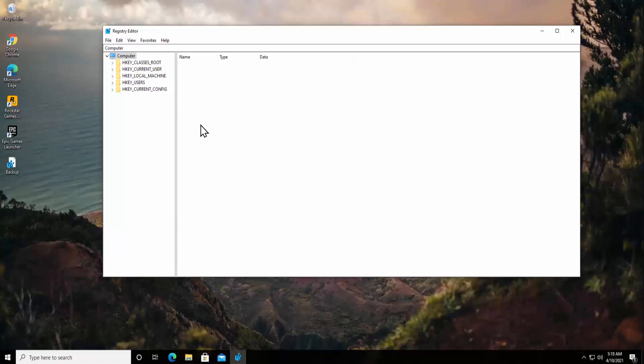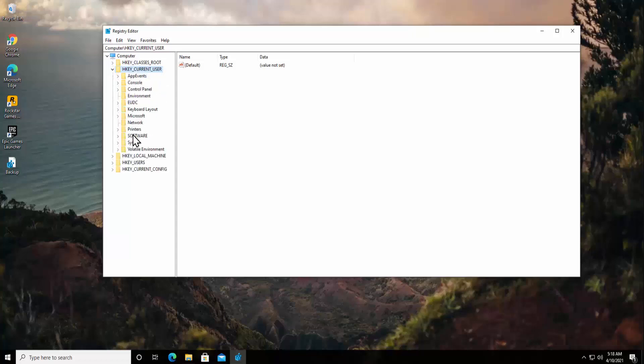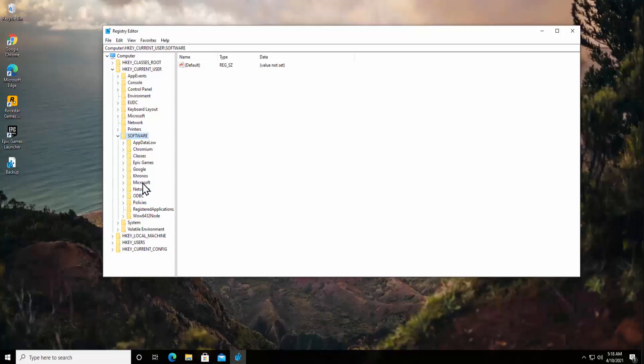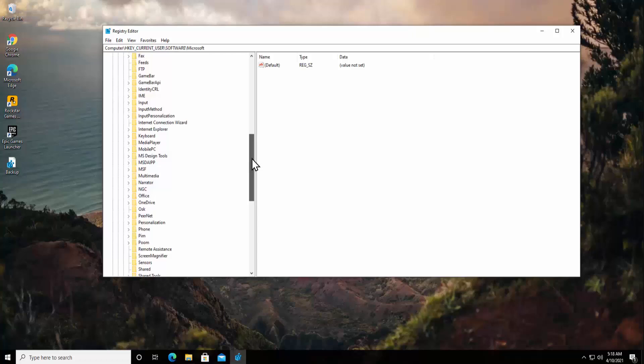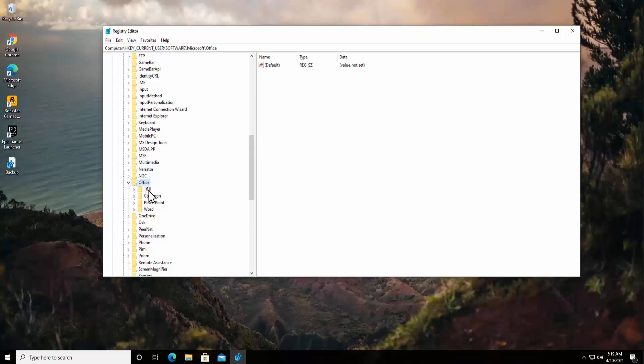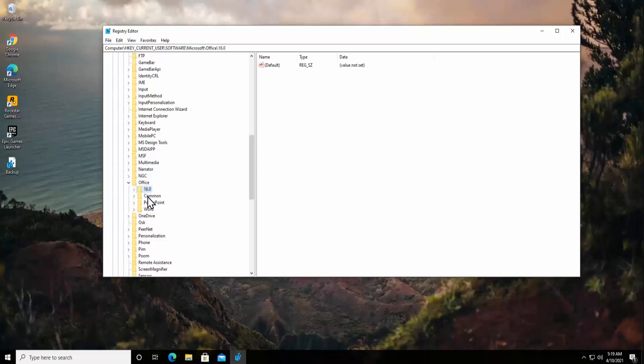Once you are done backing up all of your registry, double click on HKEY_CURRENT_USER, double click and open Software. From here, double click and open Microsoft. Now scroll it down, you will find Office folder, double click on it and open it. You can see it's showing me 16.0. As you saw that I'm using Microsoft Office 2016, that's why it's showing me 16.0. If you have Microsoft 2007, 2010, 2013, 2016, or 2019, then that's what you have to select in here. I'm selecting 16.0.